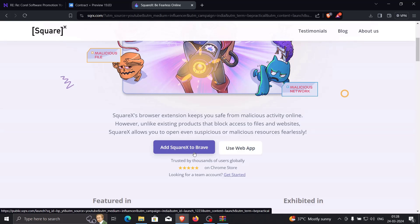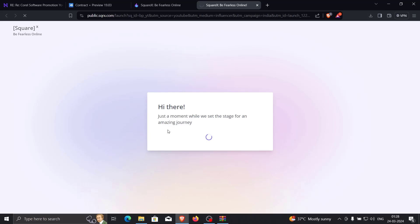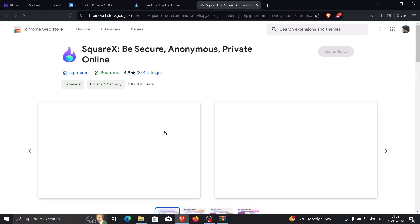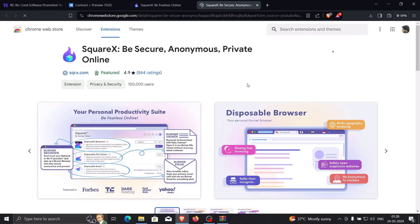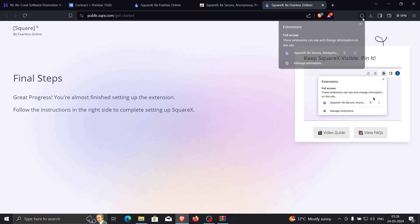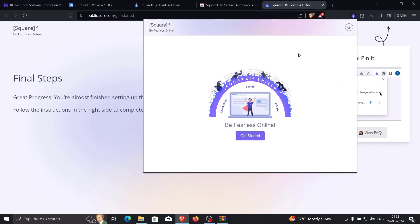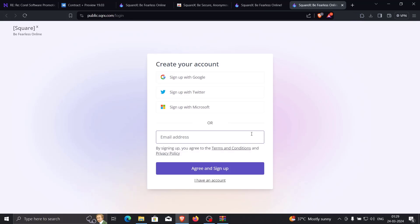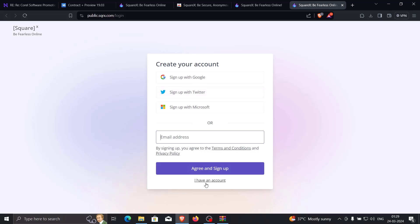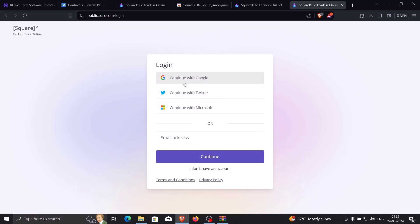What we need to do now is click 'Add SquareX to Brave' — this works in either Brave or Chrome. Let's wait a few seconds and click 'Add to Brave' to install the extension. The extension has been added. Now click on it, click 'Get Started', and create an account or sign up with Google. I already have an account so I'll continue with my Google account and do a quick login.